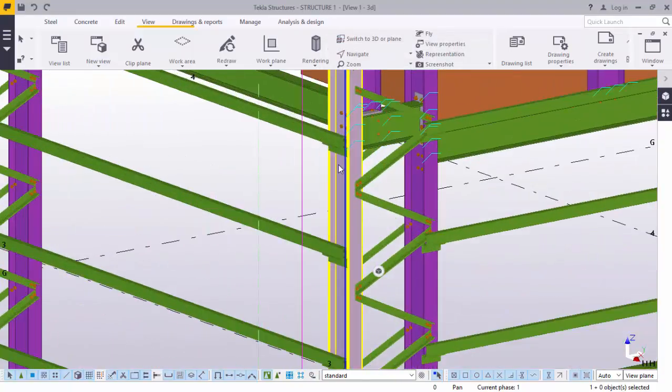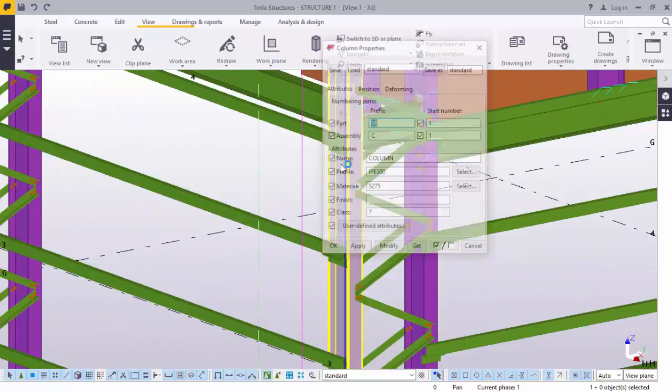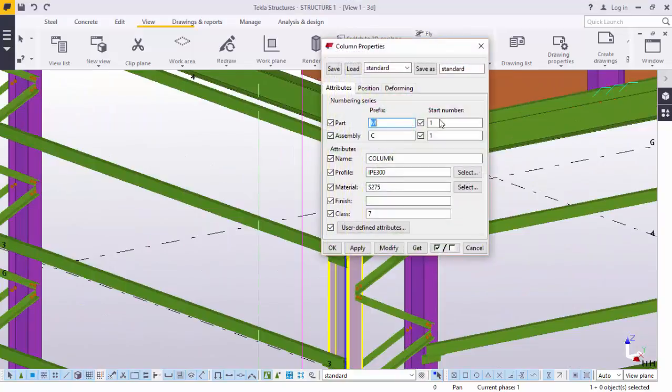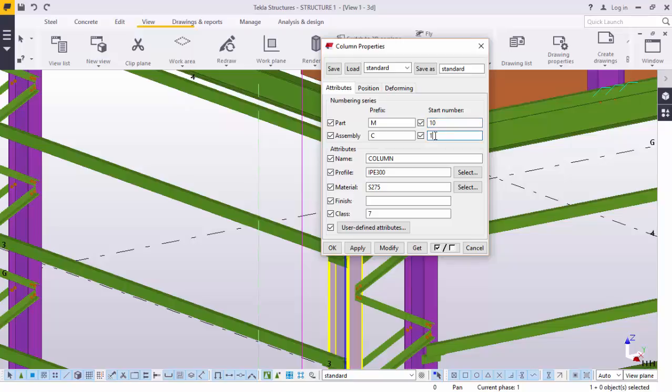But on the same breath, you can change this to whatever number you want, the part number to start from. You can also change this prefix. You can give it even D, even Q, even G, whatever you want to name it, but we'll just leave it at M and C and bring it back to 1.